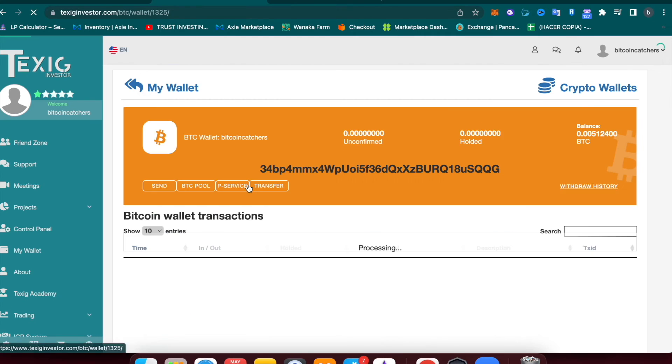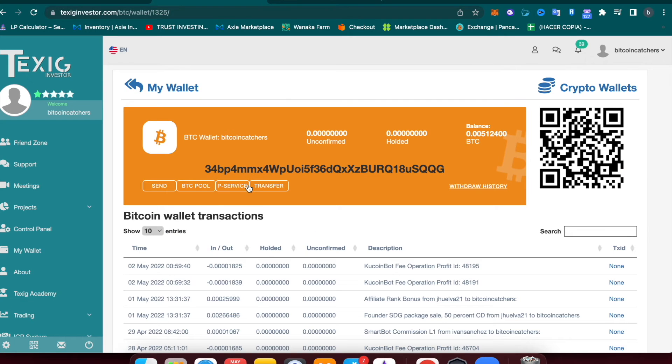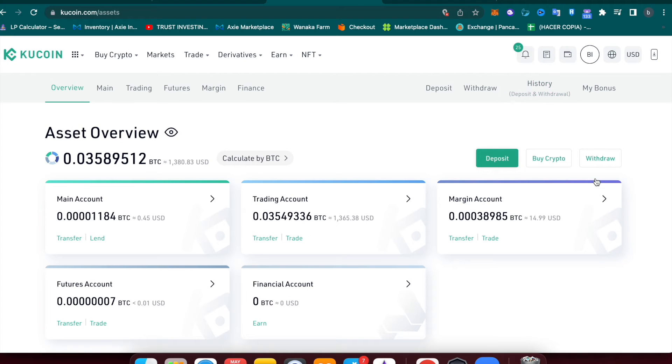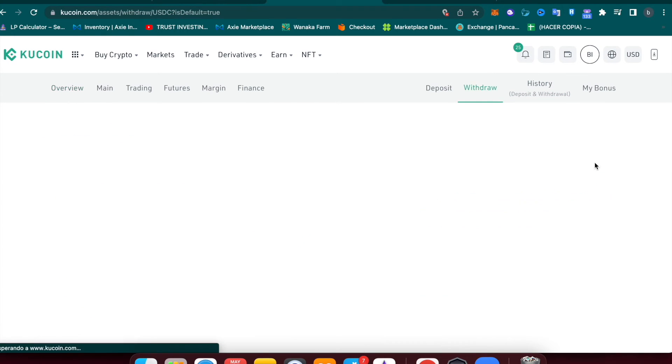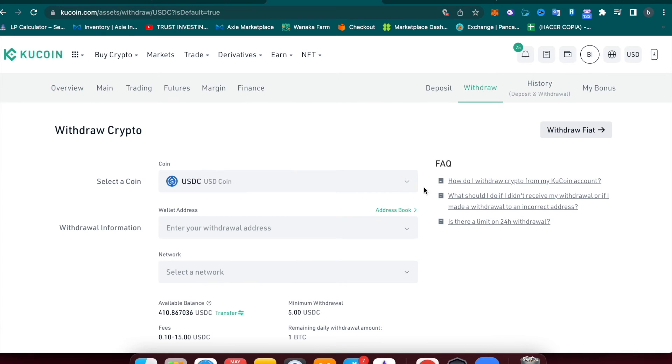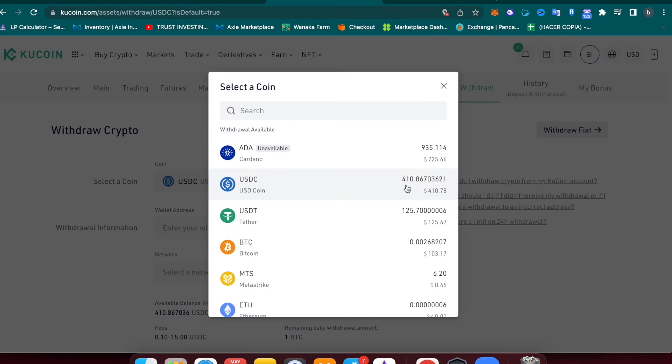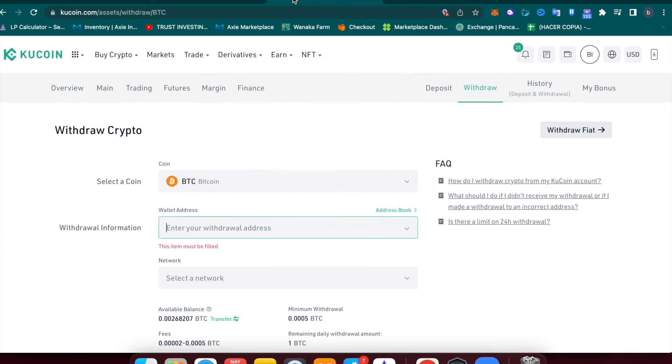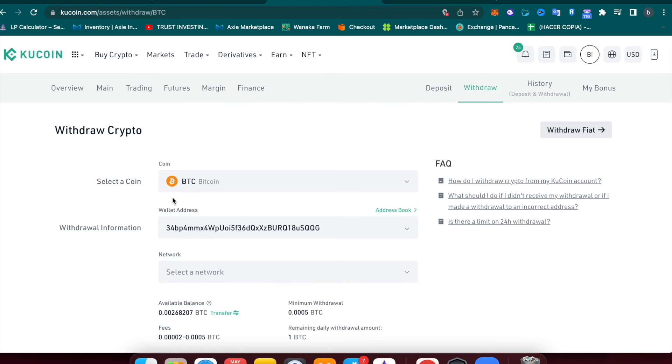So we're going to click Crypto Wallet and then we're going to click Bitcoin. This is the address that we need to use to deposit our funds from our crypto exchange. In your crypto exchange, you just need to go to Withdraw, click Bitcoin, copy your wallet from Taxi, and paste it in the wallet address.